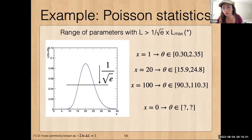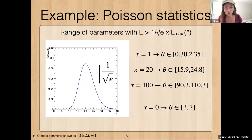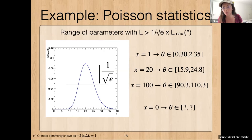Using Poisson statistics: suppose we use the prescription that the likelihood is above a threshold — we take the max value, scale it down by √e, then take the range above that. This is commonly seen and more formally known as −2Δ log L = 1. When x = 1 the range is 0.3 to 2.3; when x = 20 it's 15.9 to 24.8; and when x = 100 it's 89.3 to 110.3. As an exercise: what happens when x = 0?